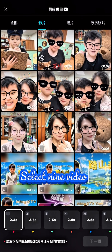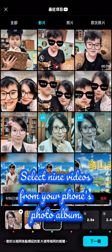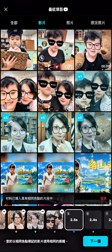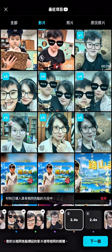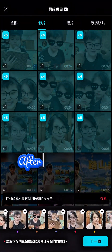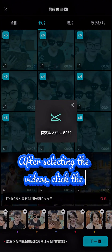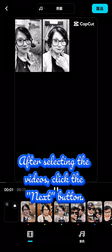Select 9 videos from your phone's photo album. After selecting the videos, click the Next button.